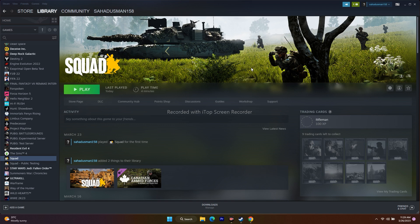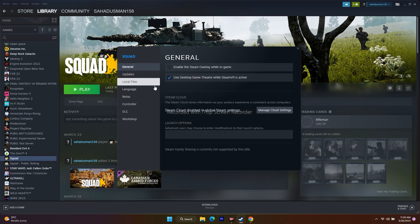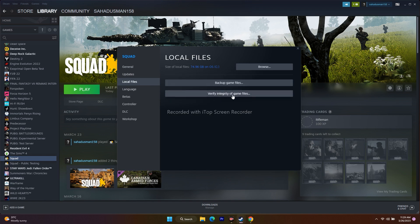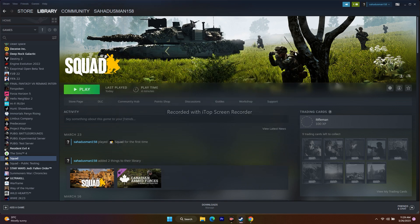Next, we need to verify the integrity of the game files. Right-click the game in Steam and go to Properties, then go to Local Files and click Verify Integrity of Game Files. The game is around 74.96 GB so it takes a bit of time, but this fixes issues like corrupted or missing files. Once done, launch the game and try to play.